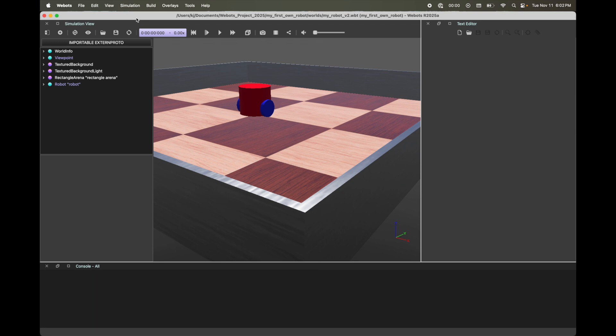Let's build our very own WeBots robot. My name is Kajal and welcome to another WeBots tutorial. In today's tutorial, we will make our own differential drive robot using nodes. I'm using WeBots 2025A version — things might be slightly different if you're using a different version.